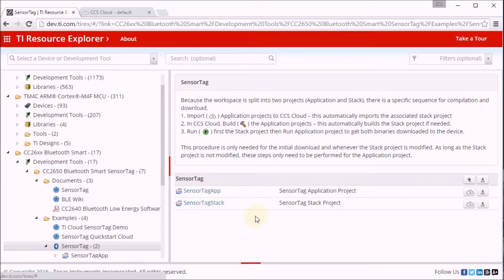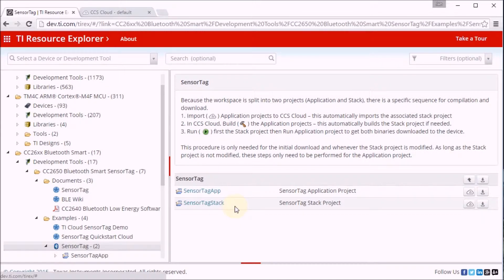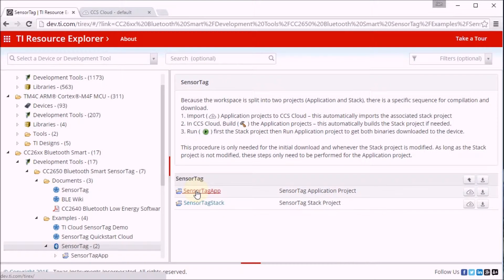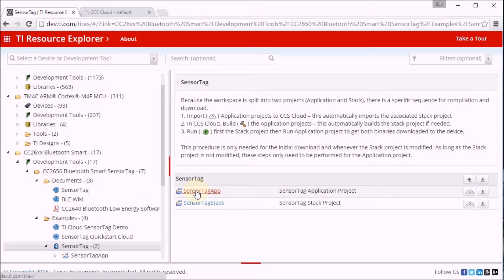There is the sensor tag stack, which is the BLE stack. We don't need to run that because it's already loaded to the sensor tag. And we also have the application. That's the example that talks to all the sensors on board and puts their payload into the BLE messages.